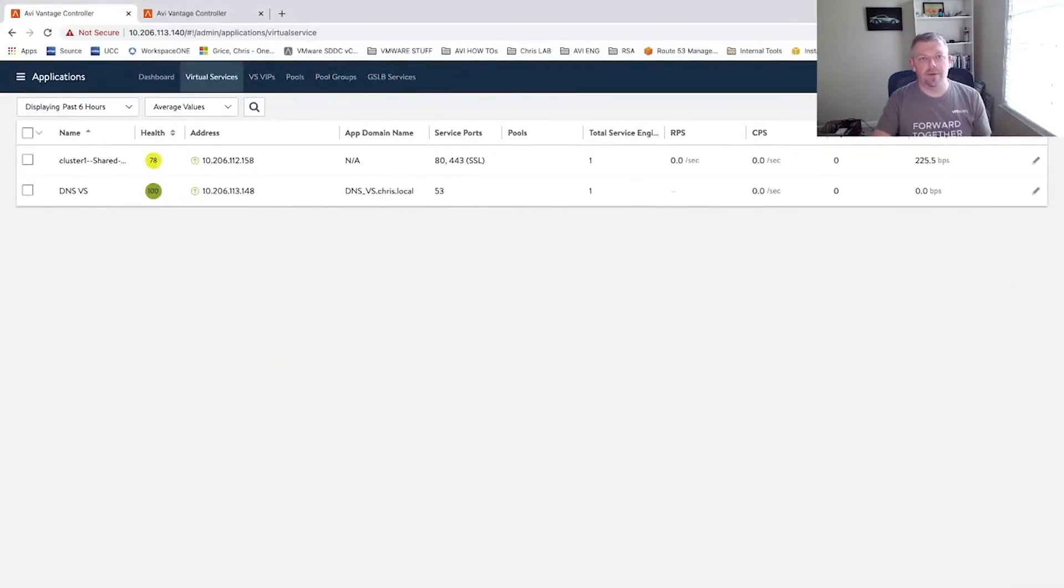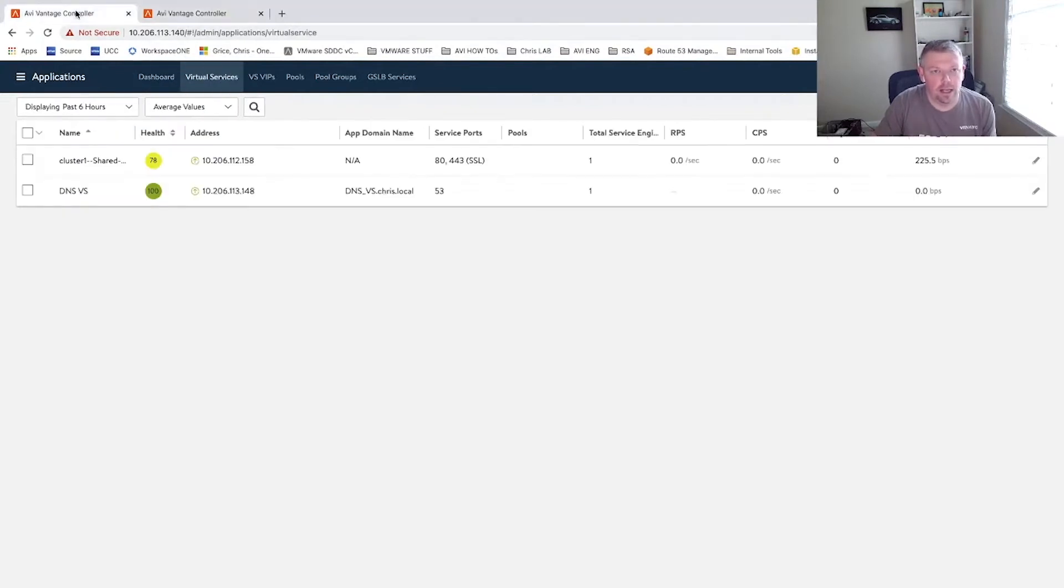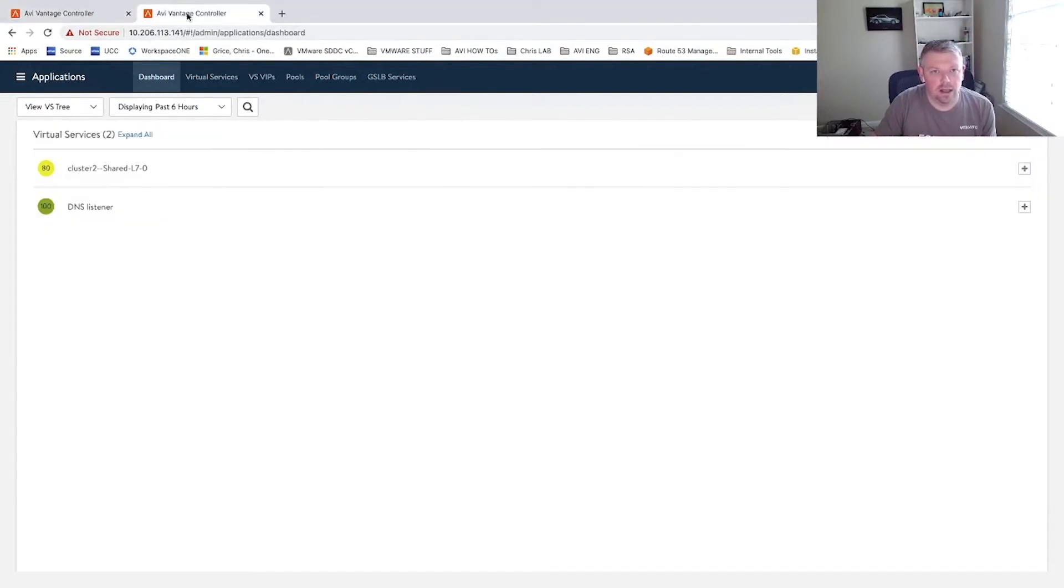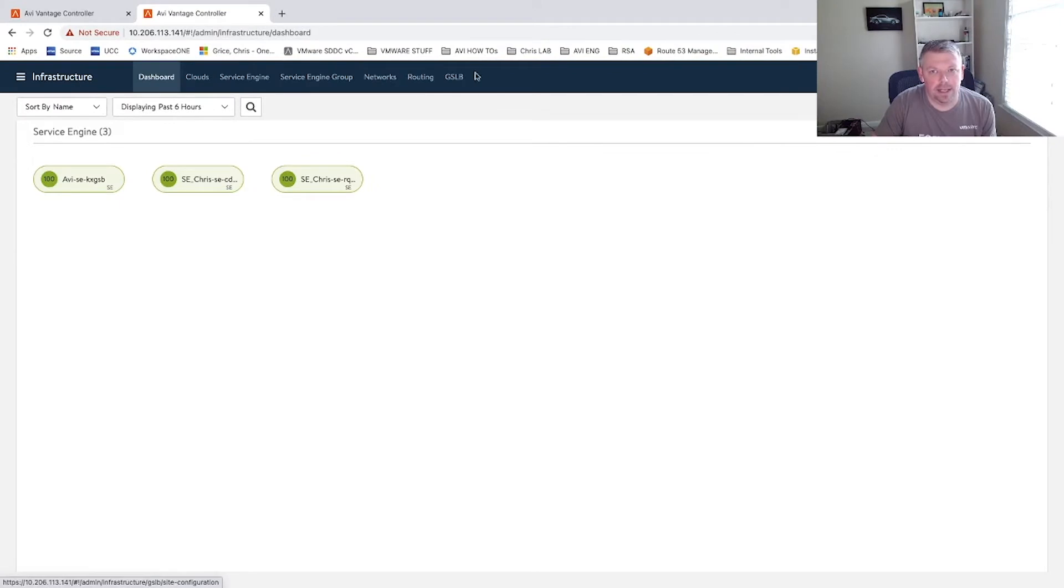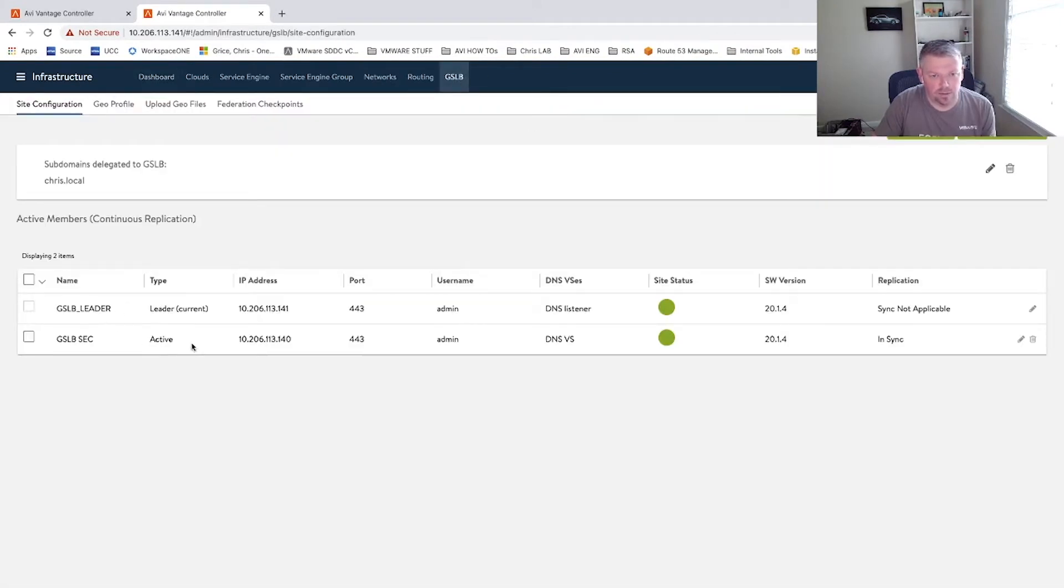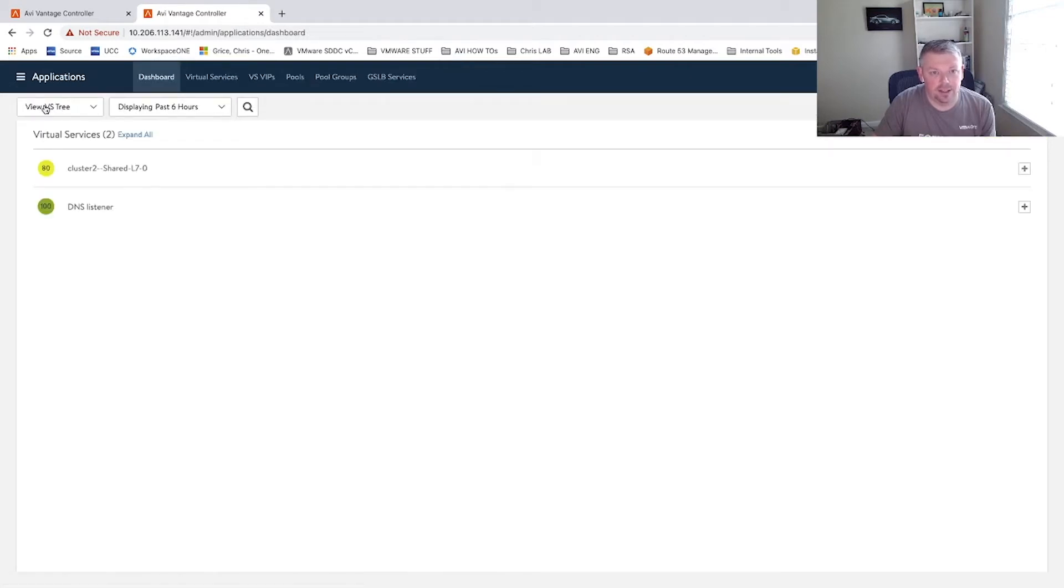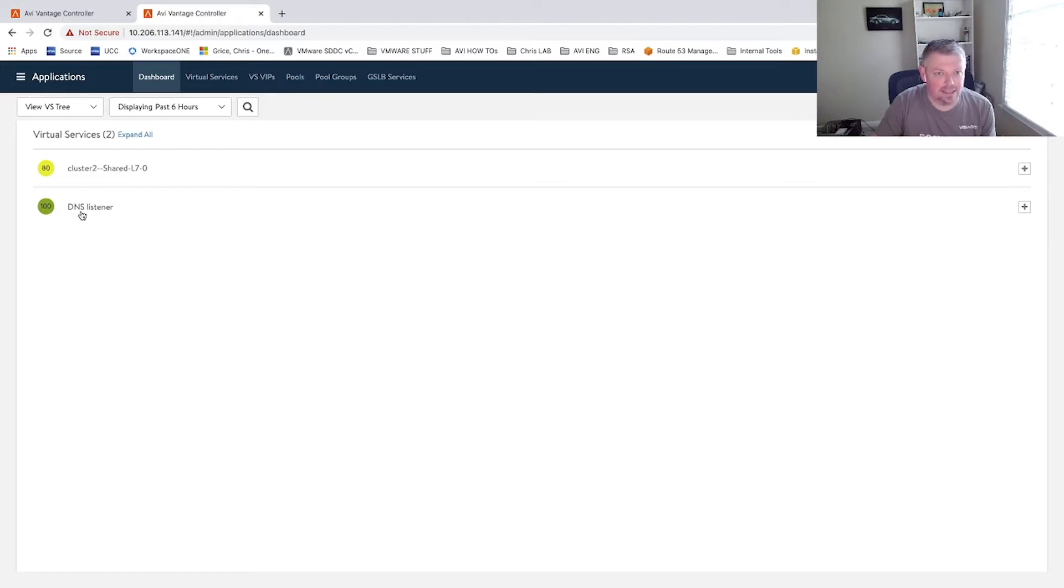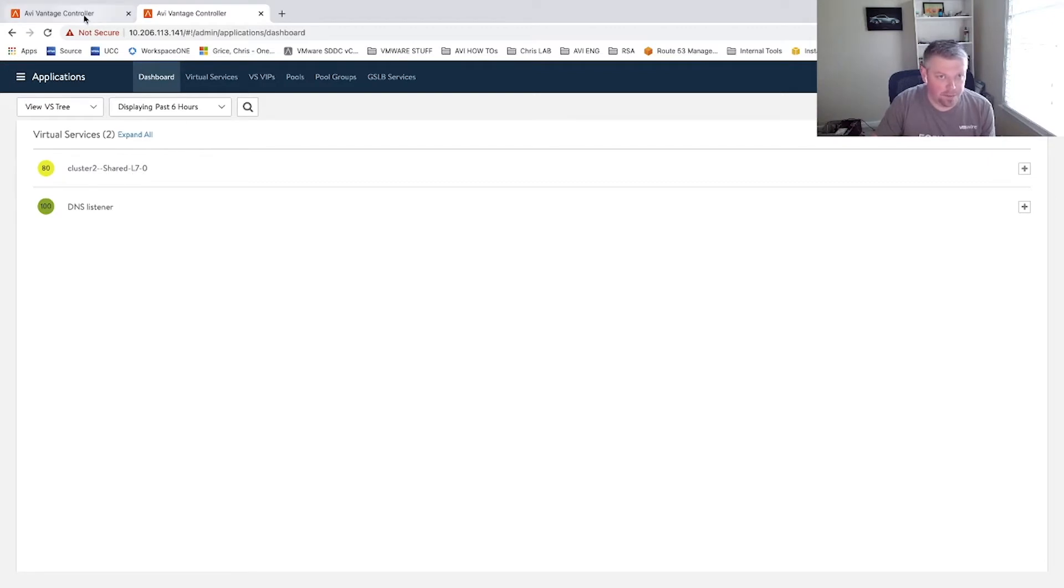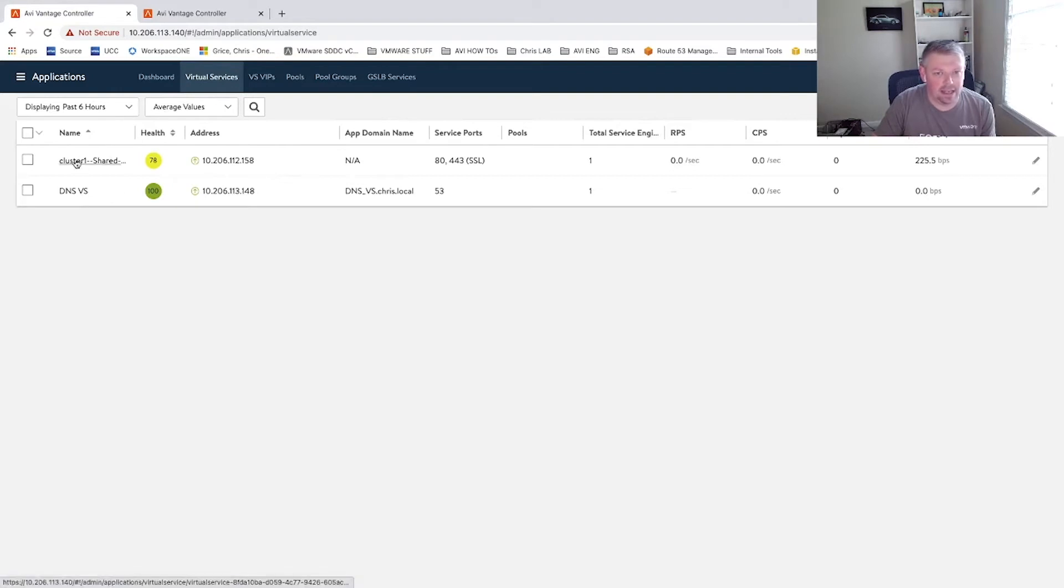Within my demo system, I actually have two controllers. I have 141 and 140. 141 is my GSLB leader, as you can see here. It's the GSLB leader and 140 is the secondary. If I come over to applications, you can see that this cluster, cluster two, doesn't have anything deployed as of yet. We just have a DNS listener and a shard VS, and this was deployed by AKIO. And same again on the other side, we just have a DNS VS and a shard VS.